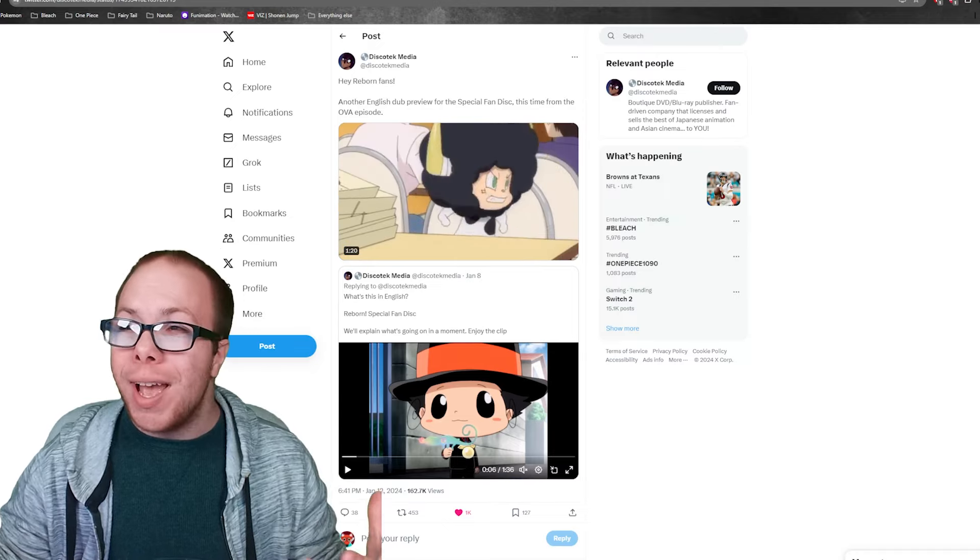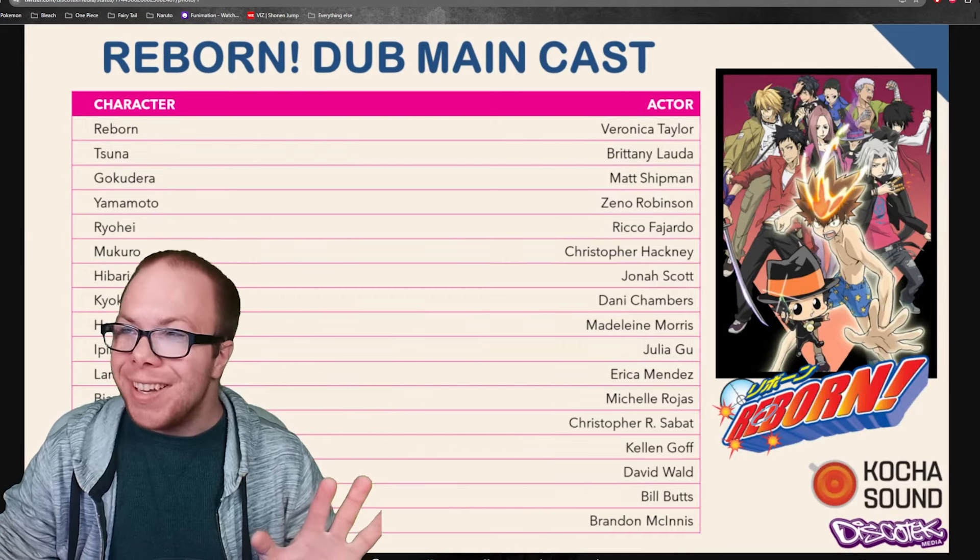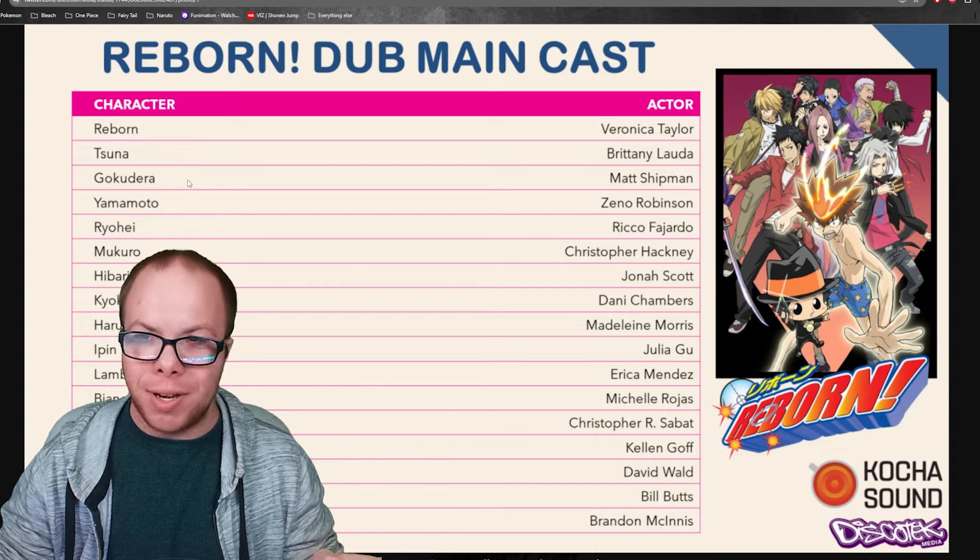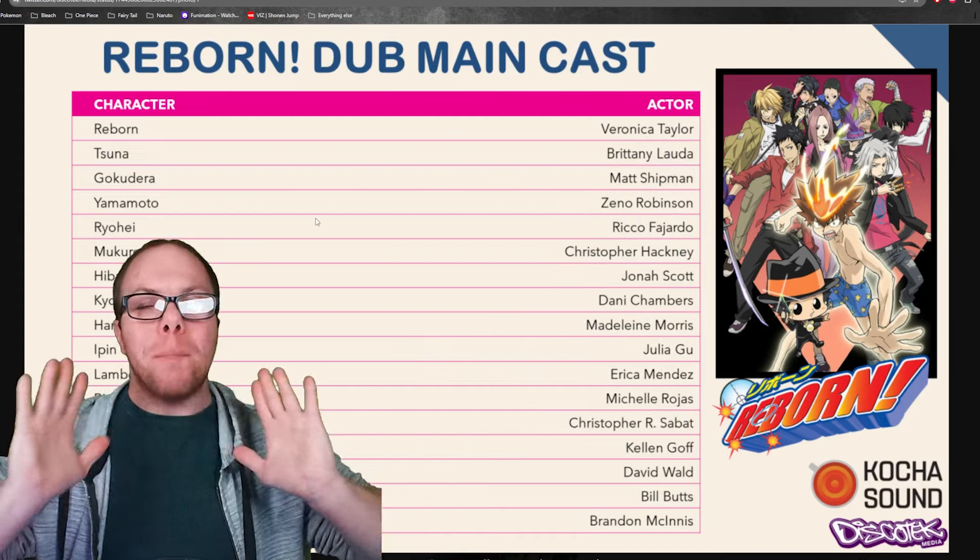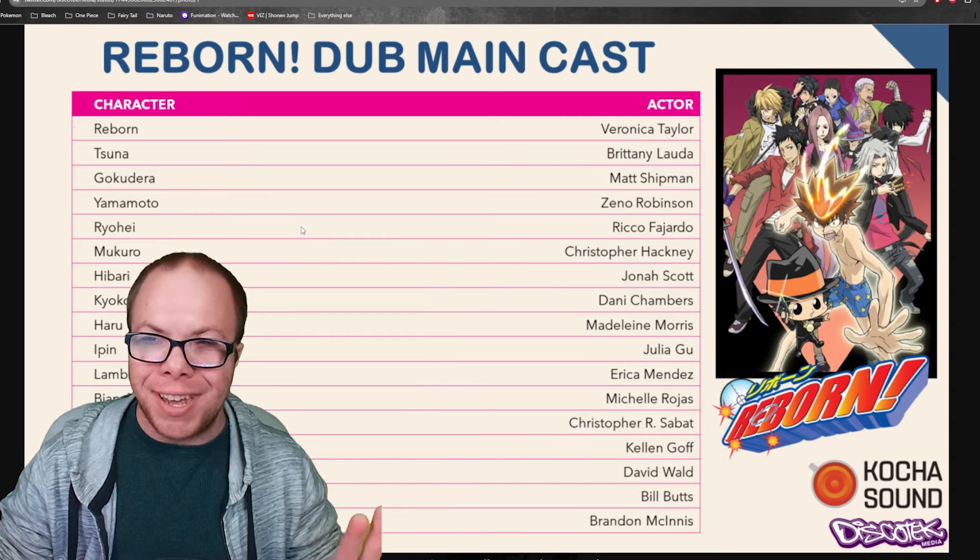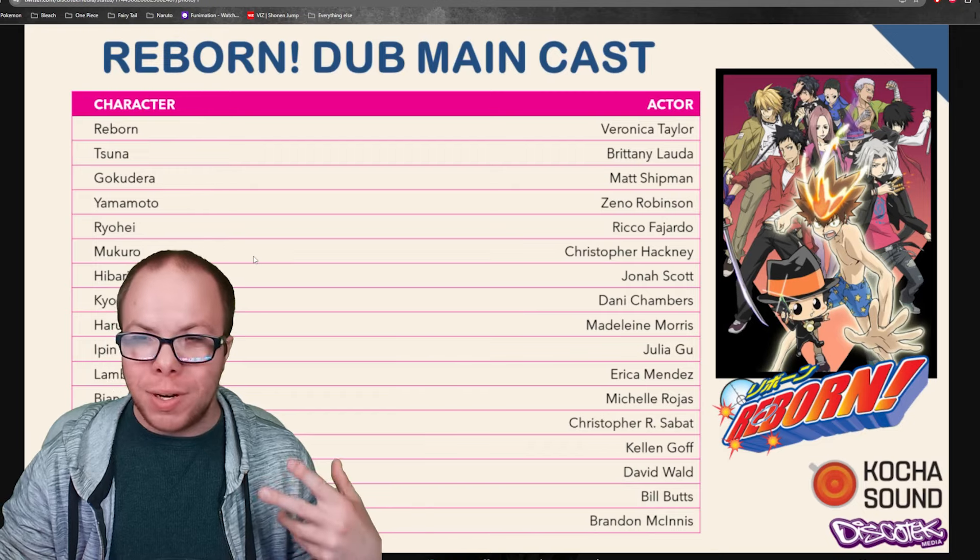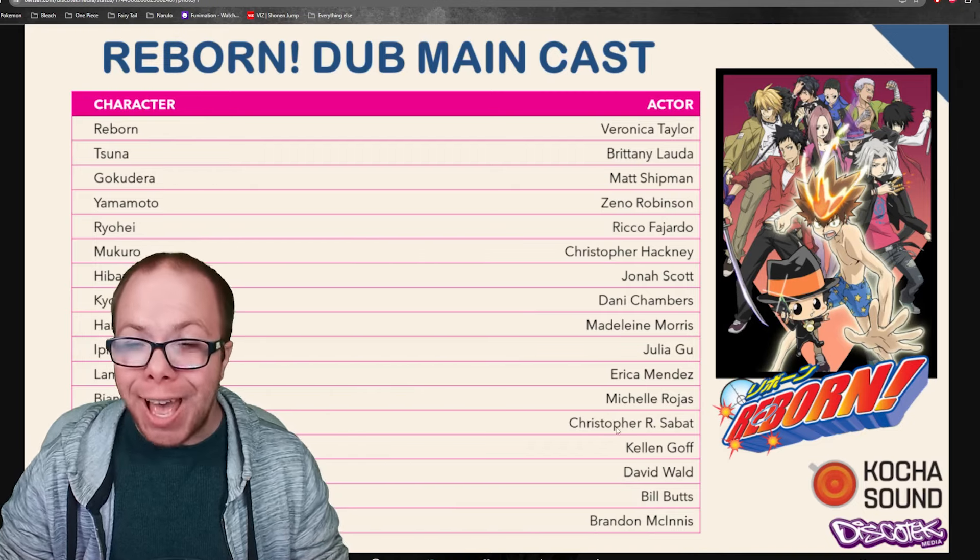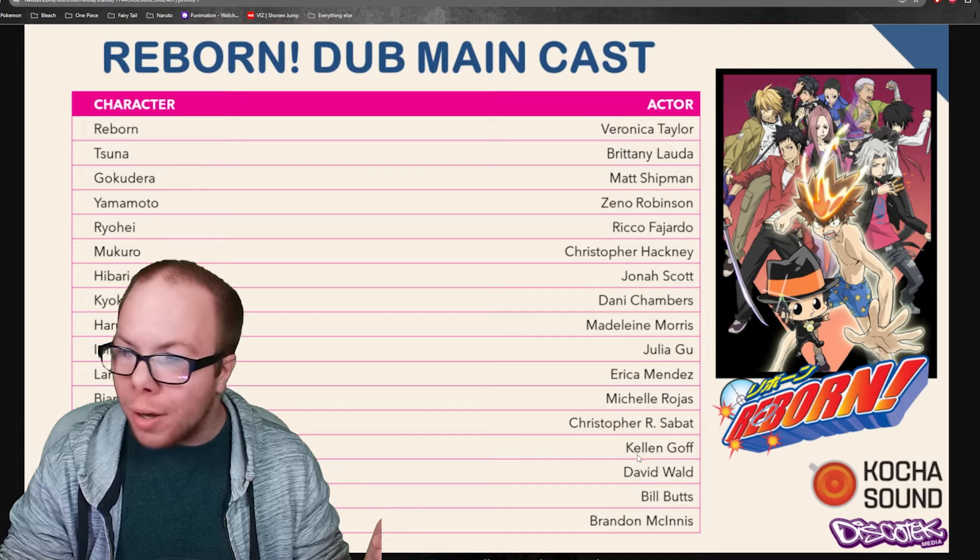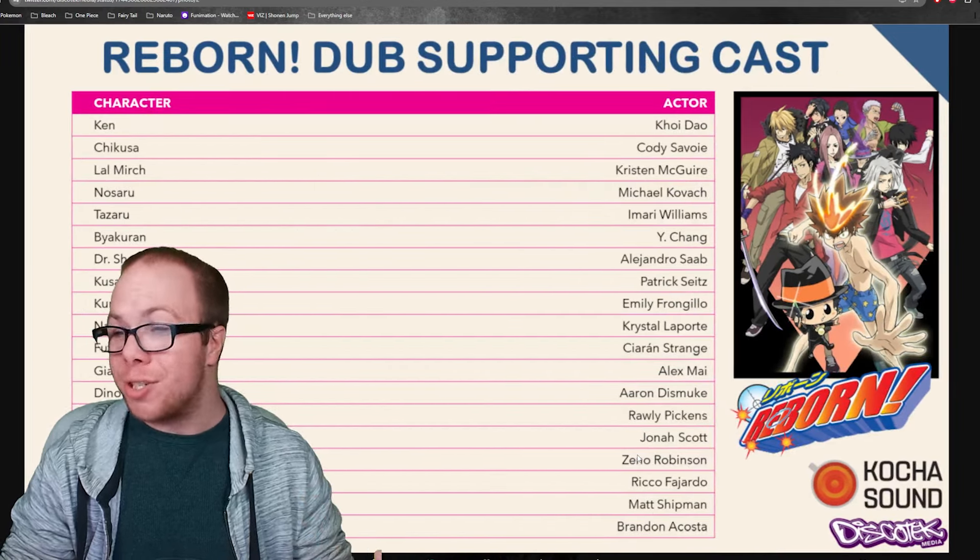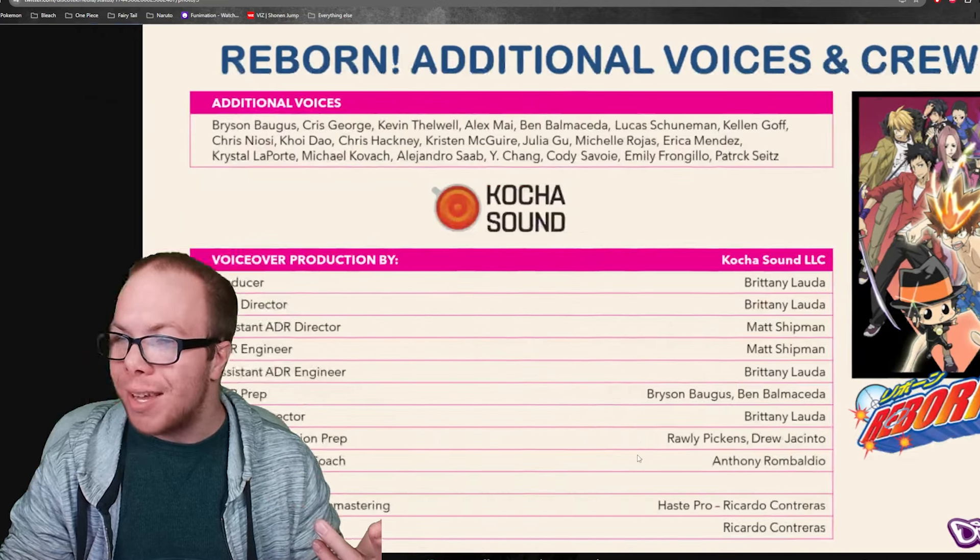It's so cool. They got a stacked cast. You've got Brittany and Matt as Tsuna and Gokudera. They got Veronica Taylor to be Reborn—she sounds perfect as him. I love Veronica Taylor so much. Then they got Zeno Robinson, Chris Sabat to play Xanxus, David Wald, Patrick Seitz—they got a lot of really cool people to work on this little project.